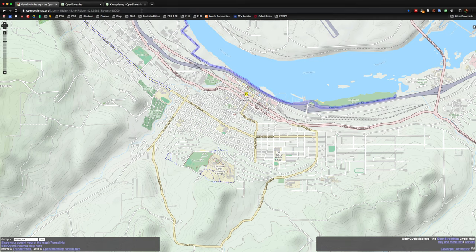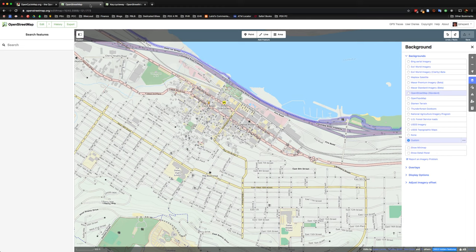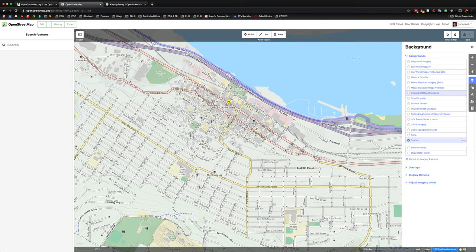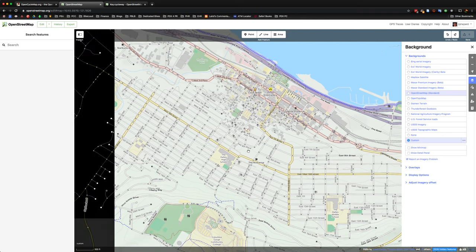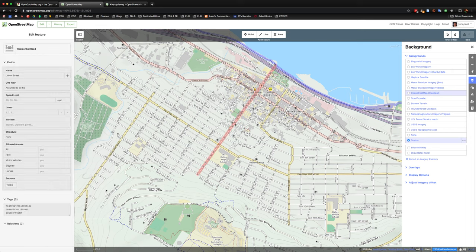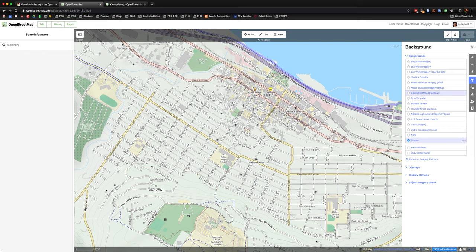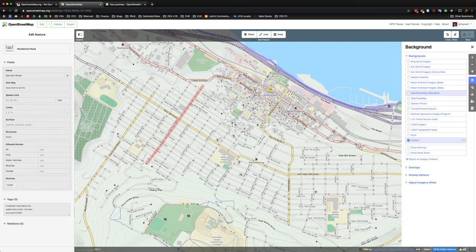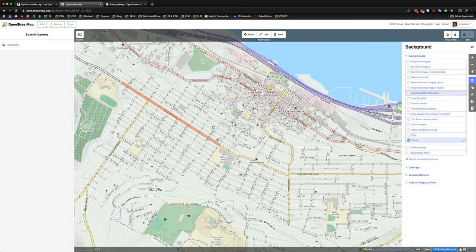And so I'm going to jump over to the OpenStreetMap ID editor. And over here we can actually, in our browser, edit the map, which is super cool. You don't have to download any software. Just click one button, the edit button, and away you go.